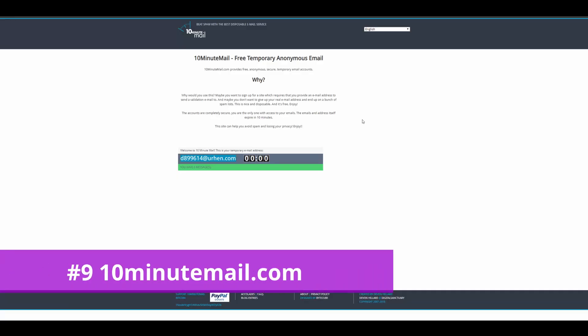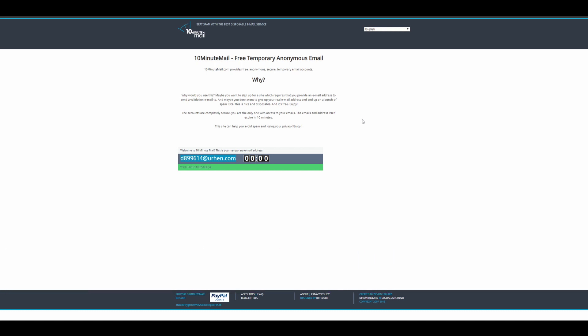Alright guys, the next website on this list at number nine is going to be 10 minute mail. Now, there's actually quite a bit of disposable email services that you can use. Some of them are kind of annoying though, because you're sharing the account with someone else. Some of them are kind of annoying because you don't really know how long they're going to stick around on the website. And some of them are just kind of annoying because the interface is just not very good.